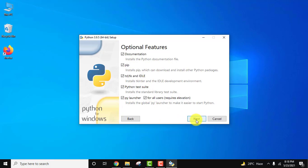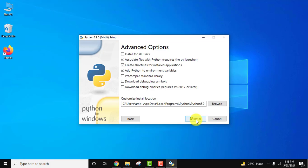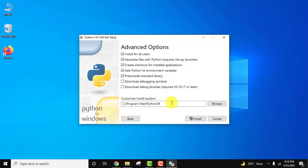Click next. Yes, I want to install for all users. Rest keep as it is. It will also add Python to environment variables, which is fine. It will get installed under Program Files in a folder called Python 3.9.